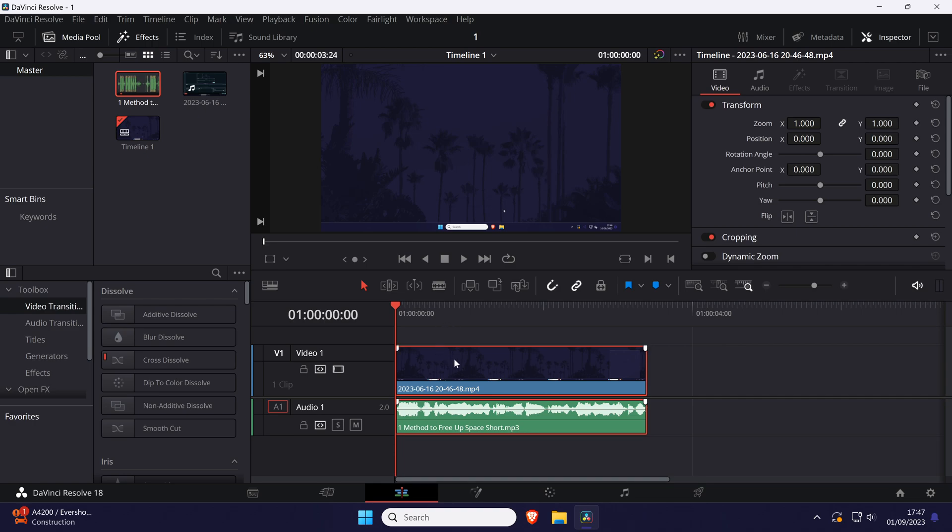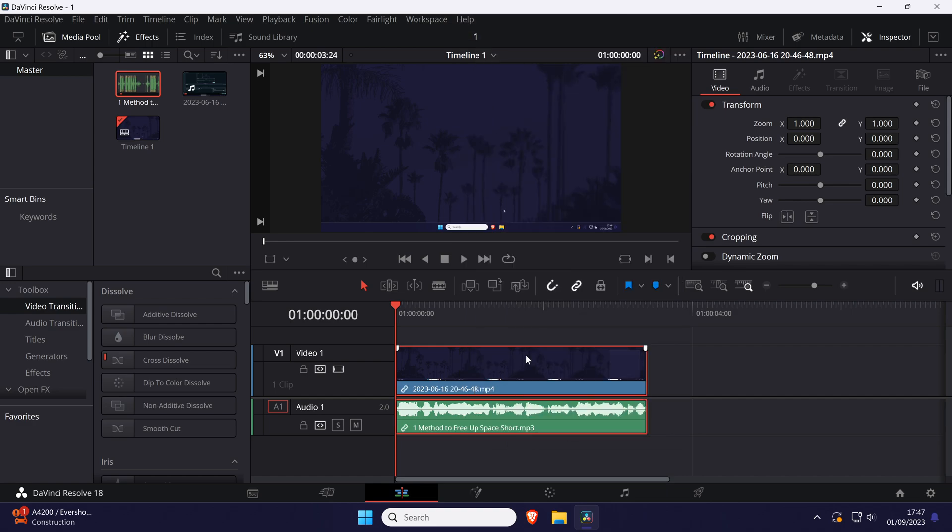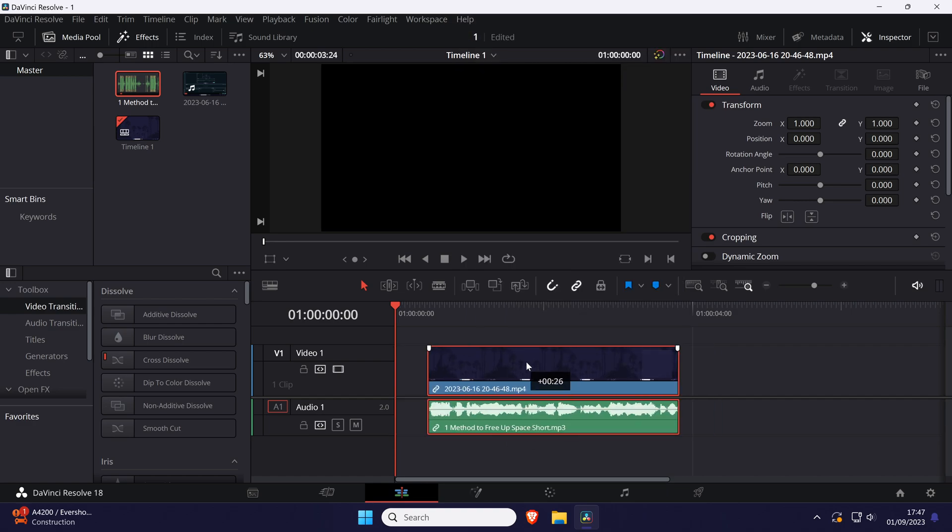Now right-click on any of these clips and choose link clips, which should be at the bottom of the list. And so that is how to link video and audio clips in DaVinci Resolve.